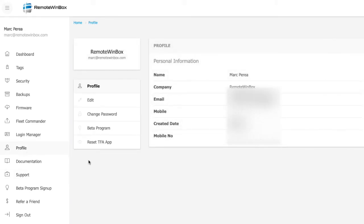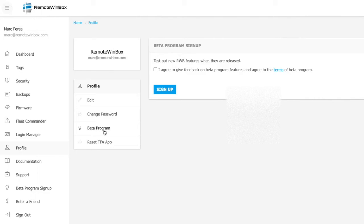In your profile will be the way that you see your account, you can change your password, you can sign up for the beta program, or reset your two-factor information. The beta program in particular is where you can try out the newest features for Remote Winbox by selecting that you agree to give us feedback and to the terms of the beta program.